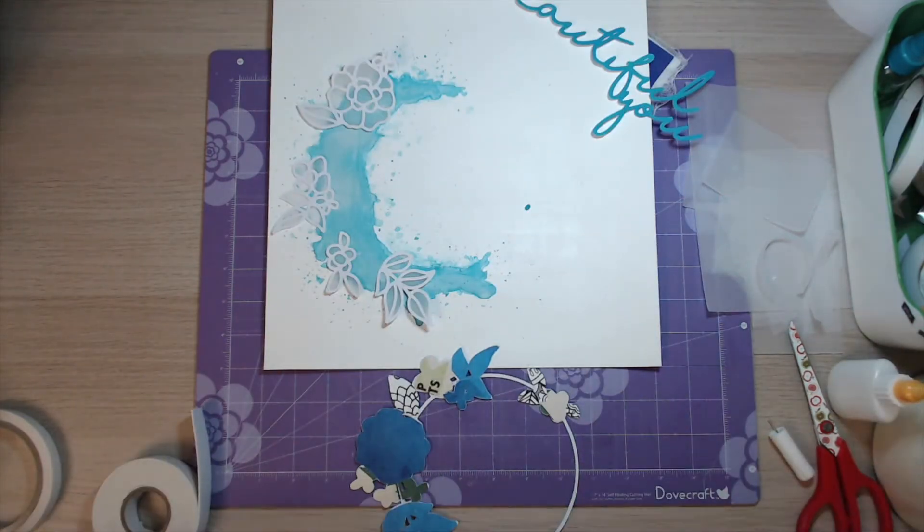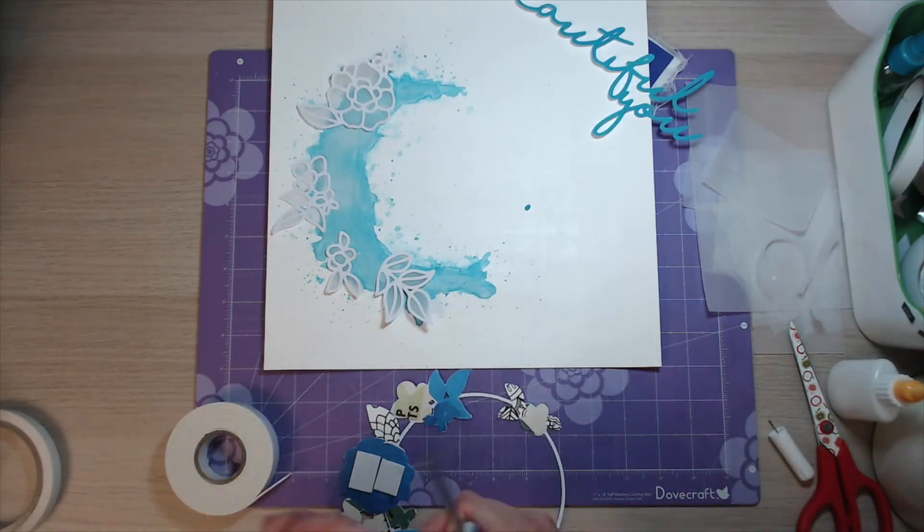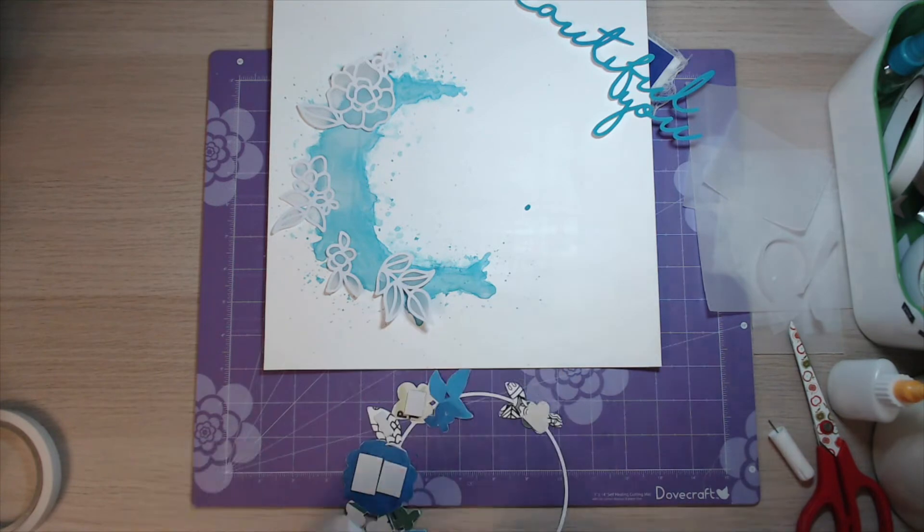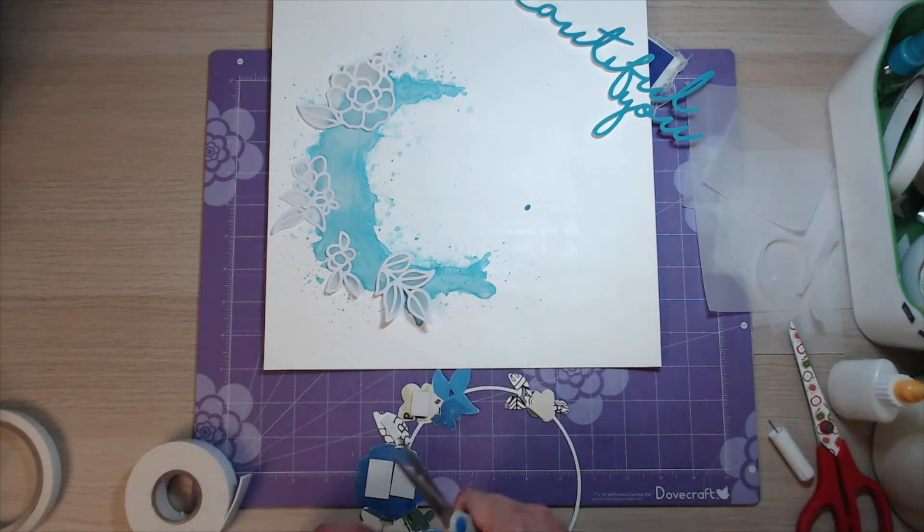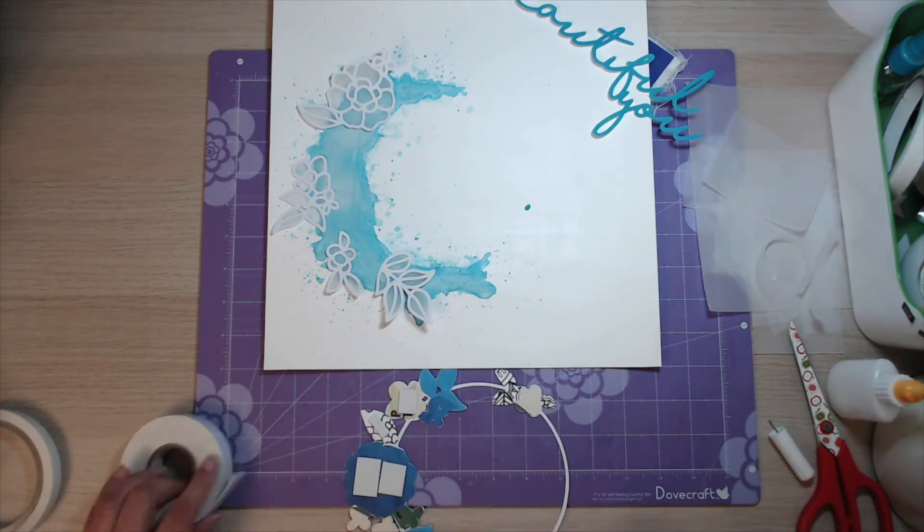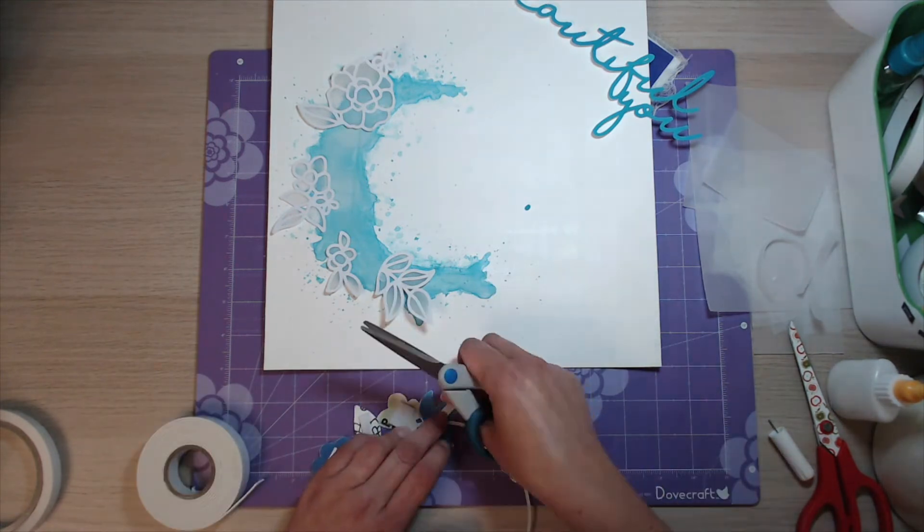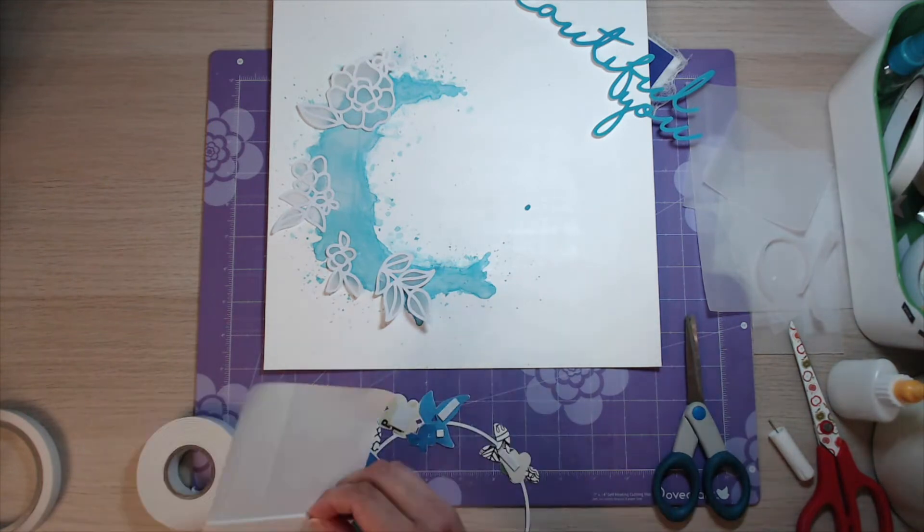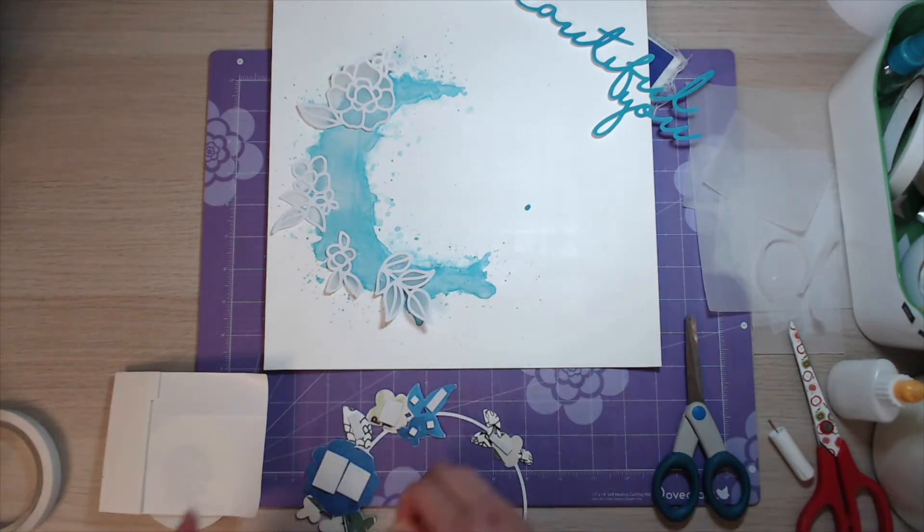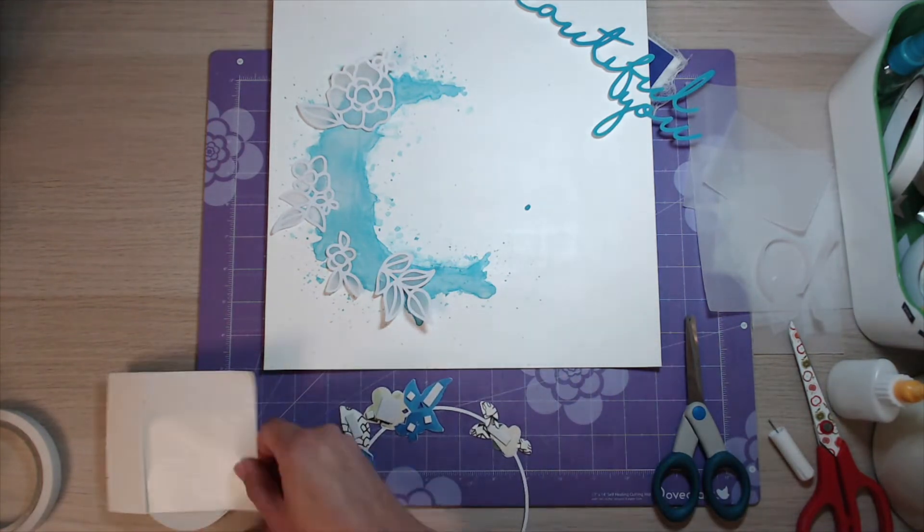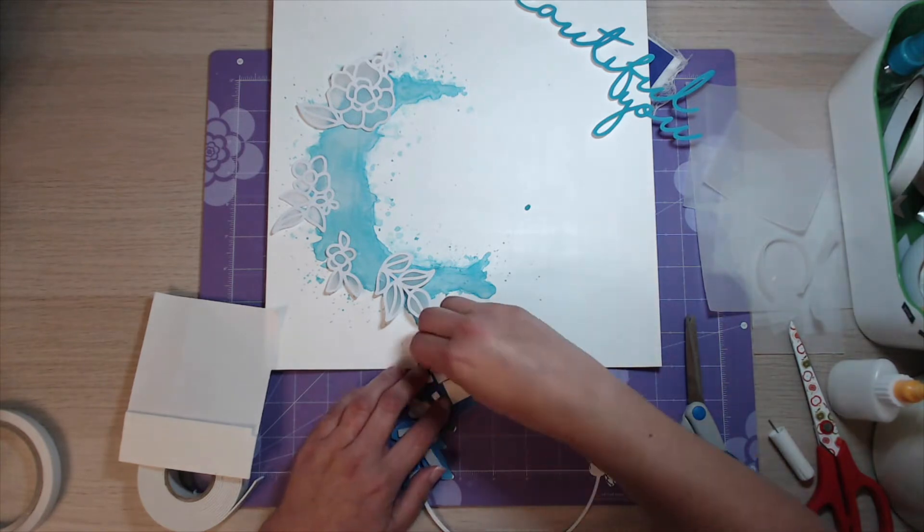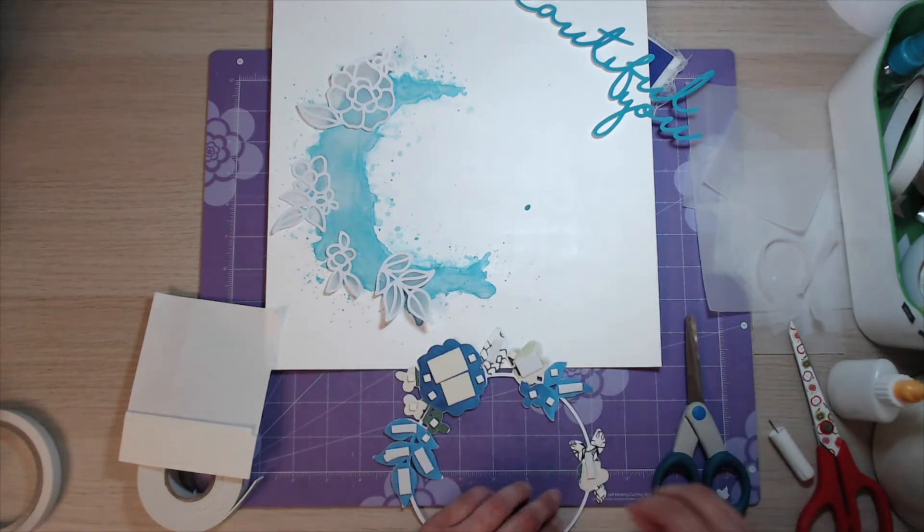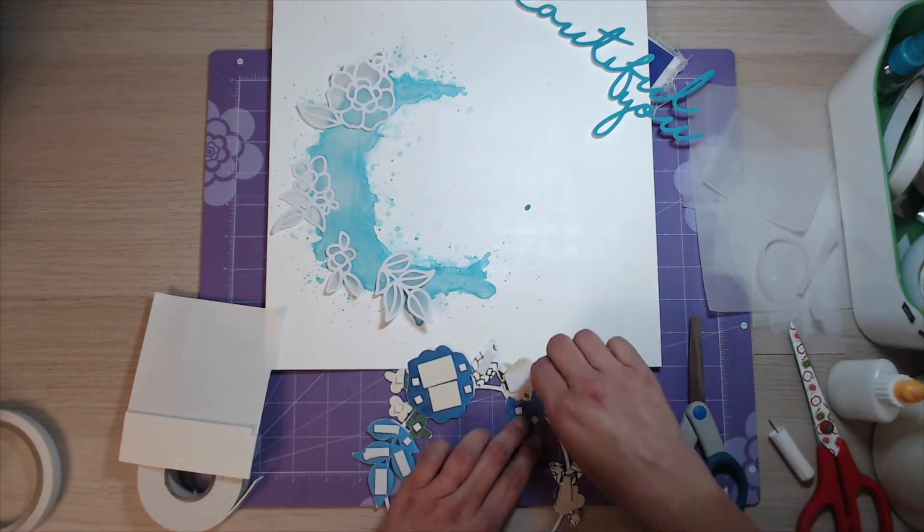And then again to give a little bit more dimension, I'm using a double sided adhesive foam just like I did on the back of the photograph, just to give a bit of depth to my page. That's just going to be stuck straight on top of the flowers that are already there.